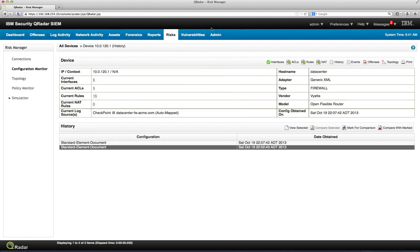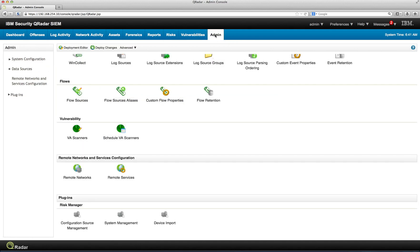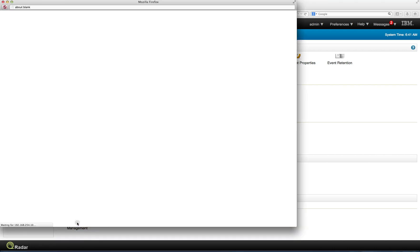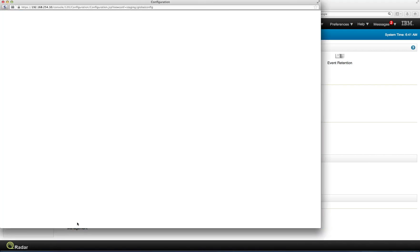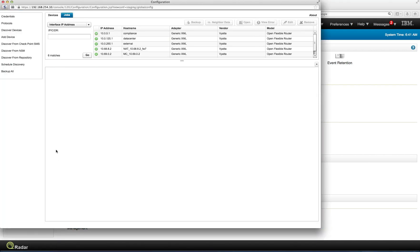So let's close this. Let me actually show you how we discovered all these devices. Here in the admin console, here in the risk manager section in this configuration source management, in here is that you can actually define the credentials. Again, you can give the read-only credentials only. You can discover the devices. You can add the device manually. You can go into the consoles of Checkpoint, Uniperd.